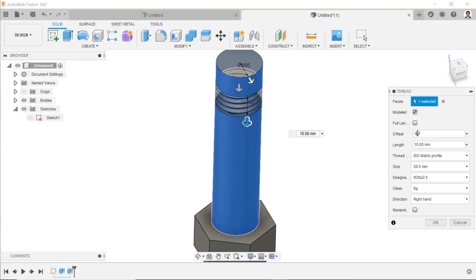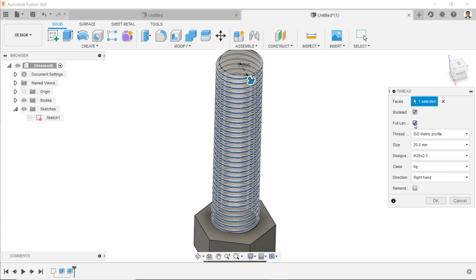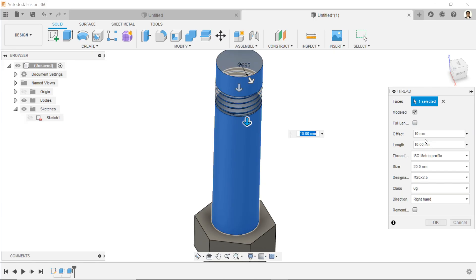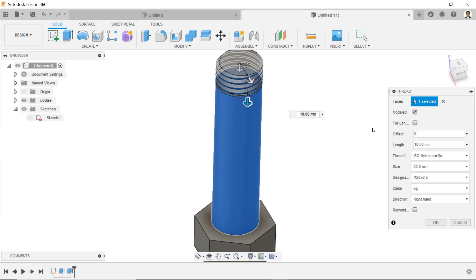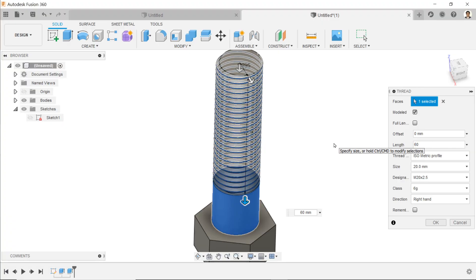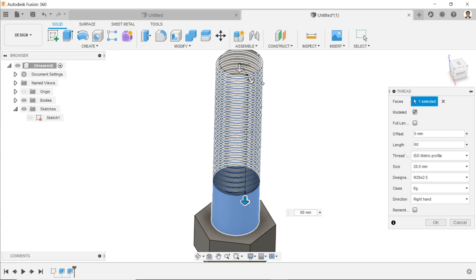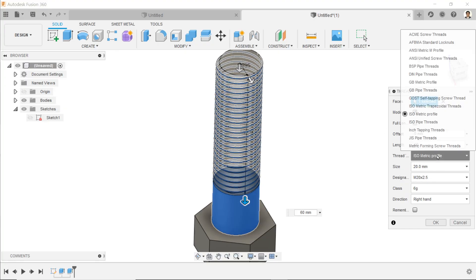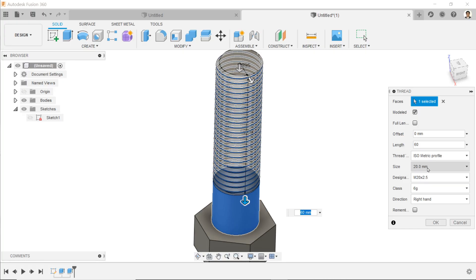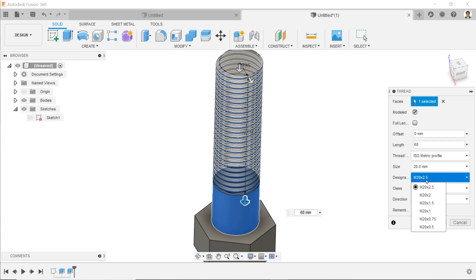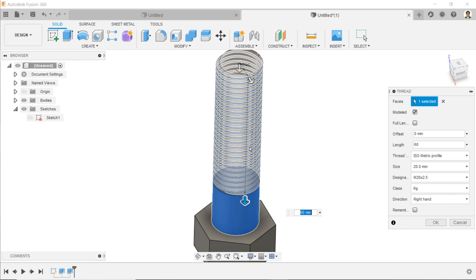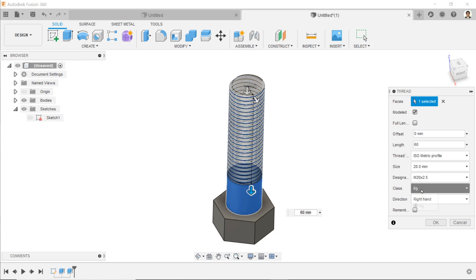We don't need to define this one, better to keep it at zero. And here simply define length - this is the custom length. Offset is zero but we define the length. This is the thread profile. 20 is the diameter of this rod, and here M20 by 2.5 - 2.5 is the pitch of the thread. This is class, and right hand thread. Say okay.